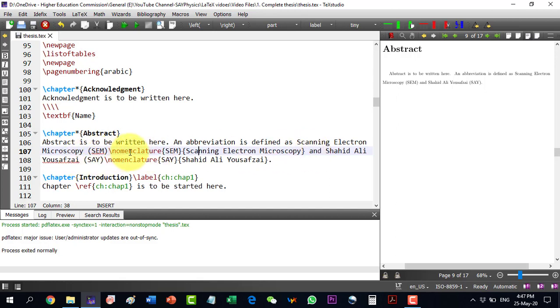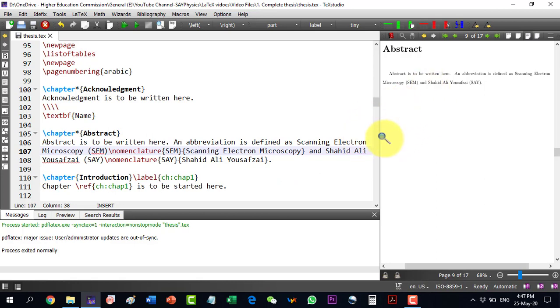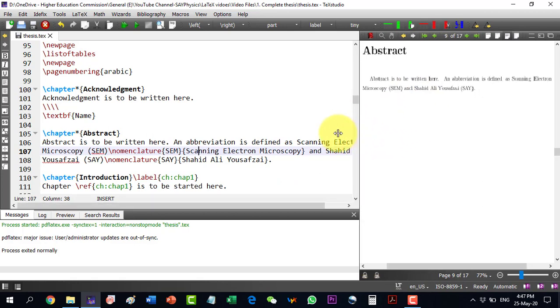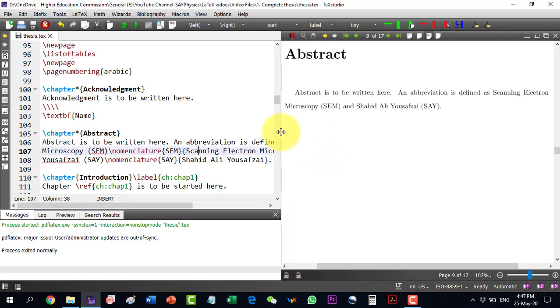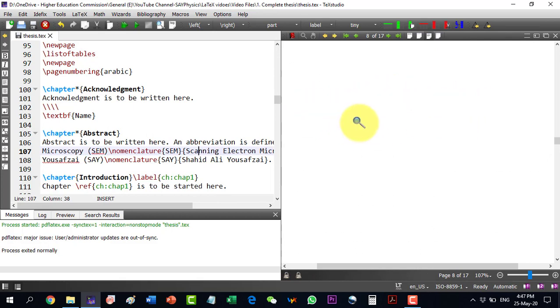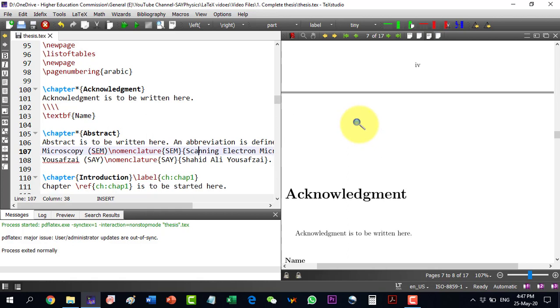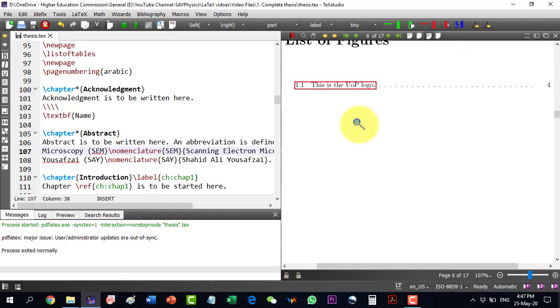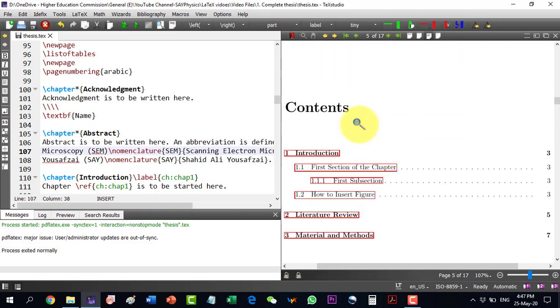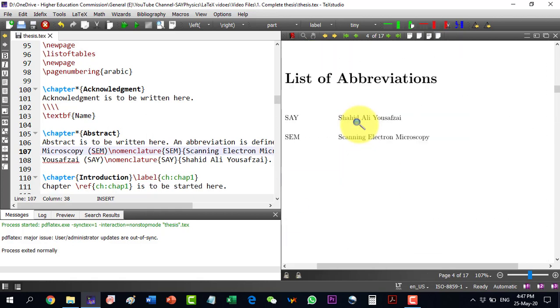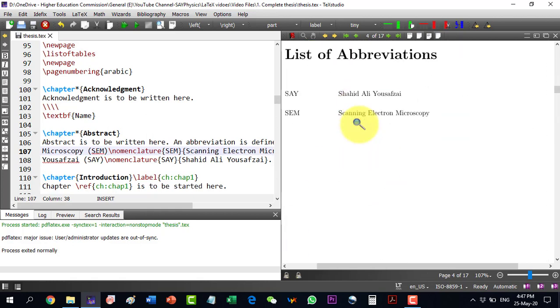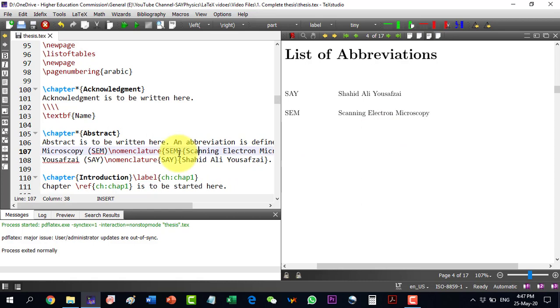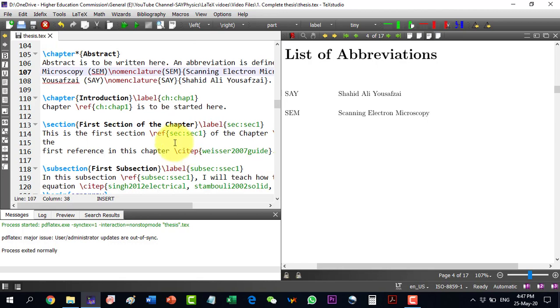And this portion from nomenclature to here, this will not come in the printout but it will only be just defined as SEM. So everywhere when I define abbreviation, I will have to write this with it and then the printout will be like this. That it will just define like this and it will move this to the list of abbreviations which we have defined here. So the two abbreviations have already written here. Now, for details of abbreviation, one can consult the video in this comprehensive series.